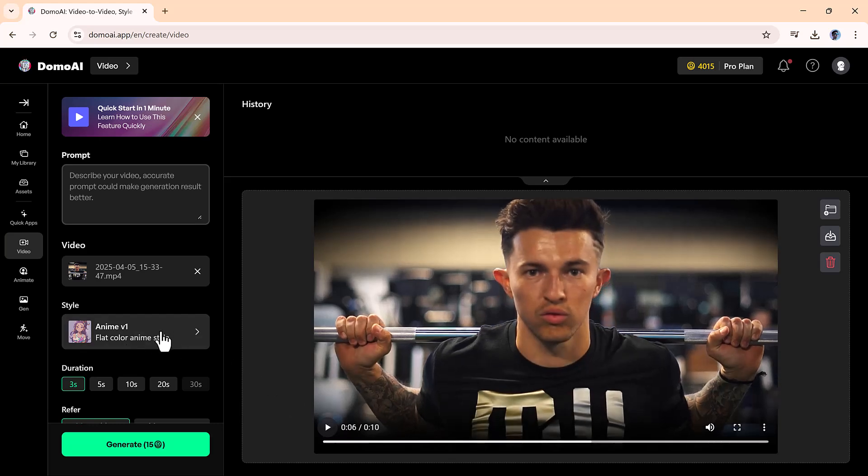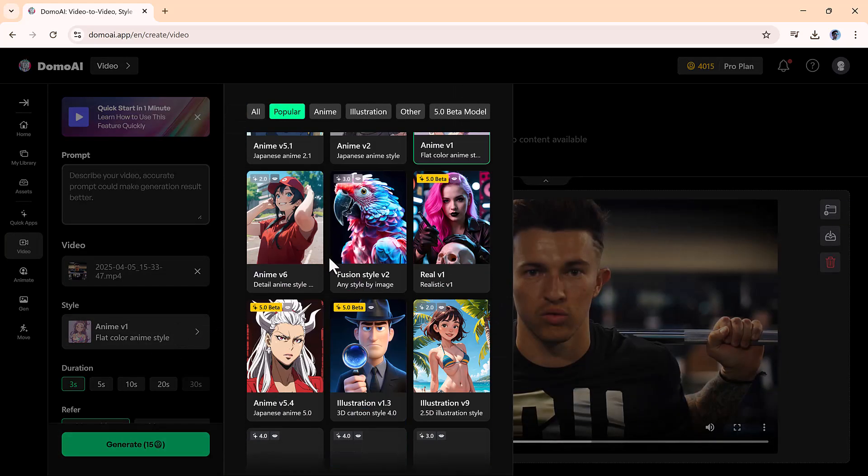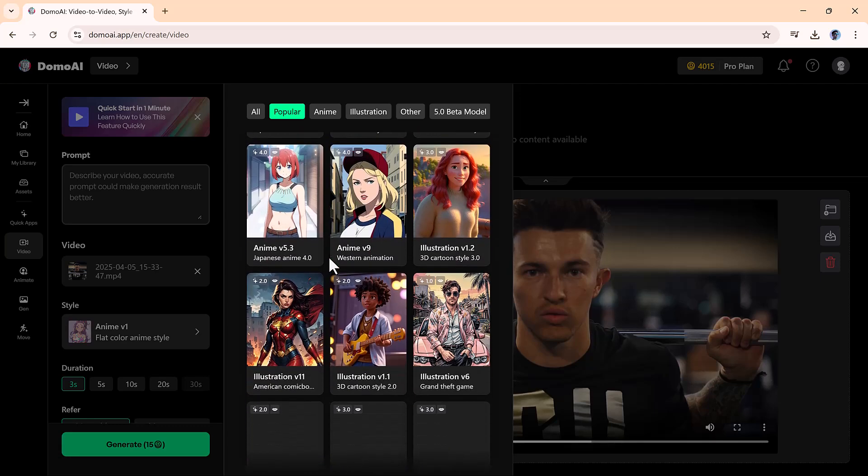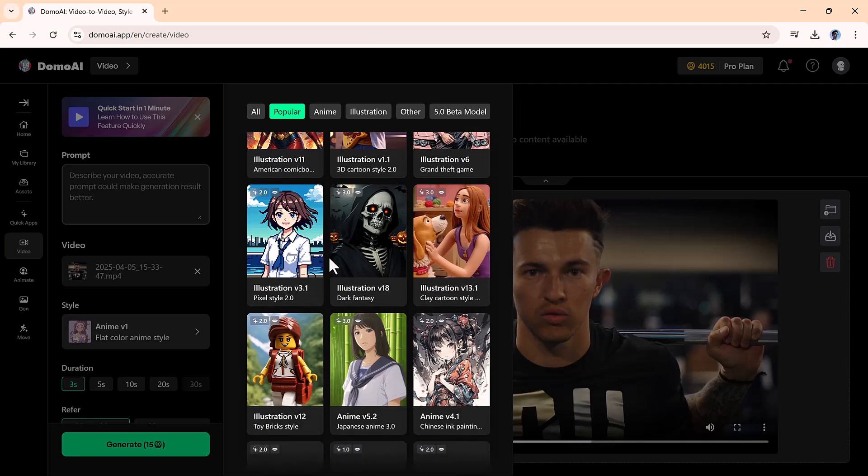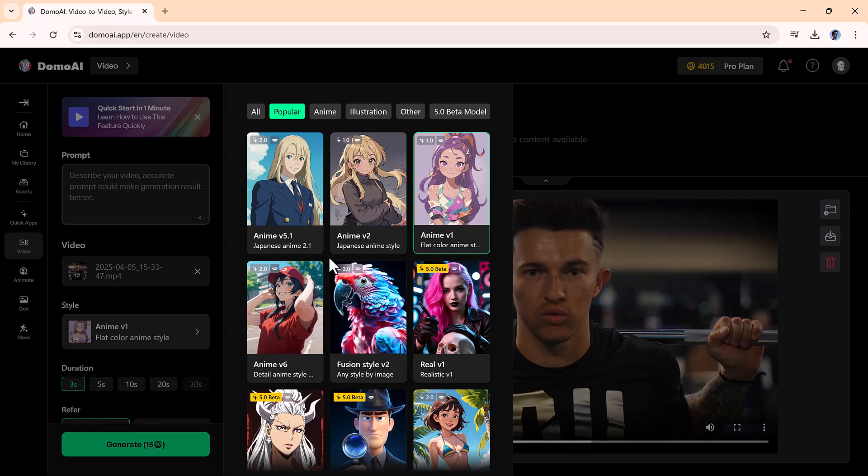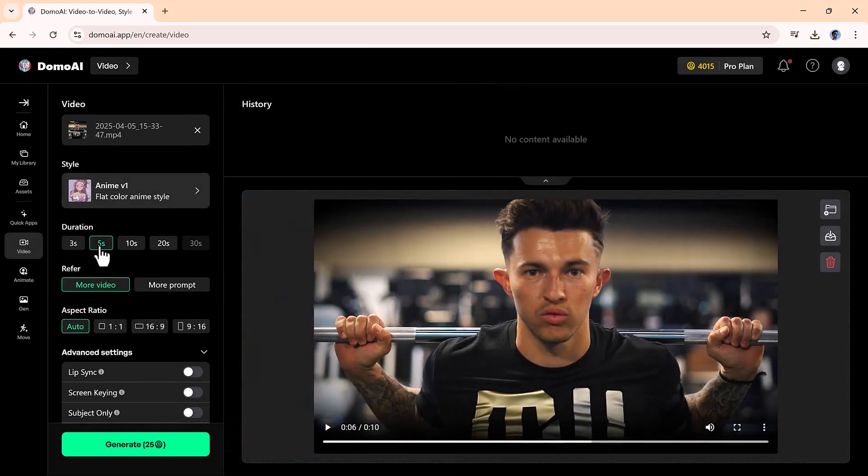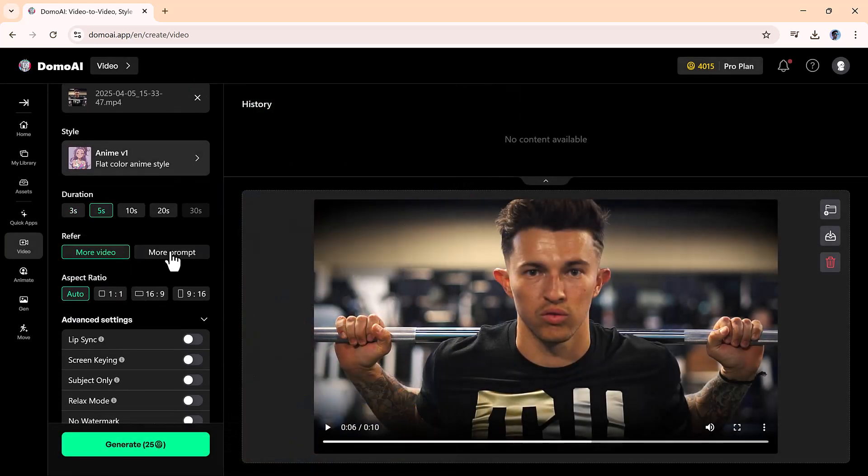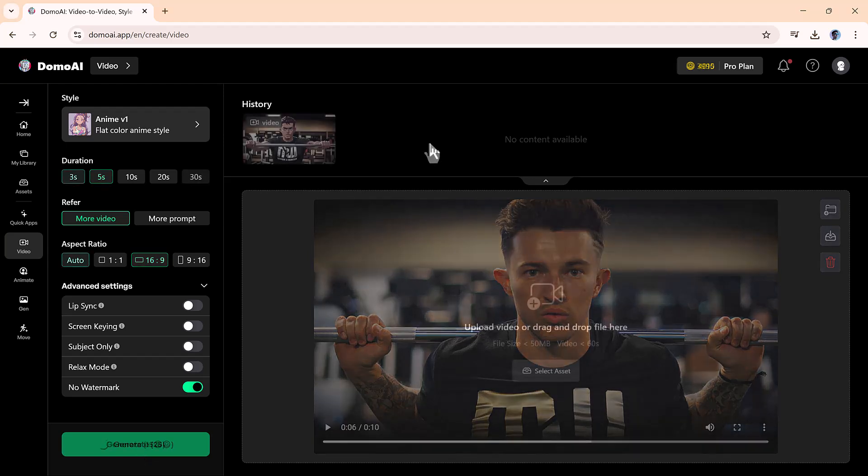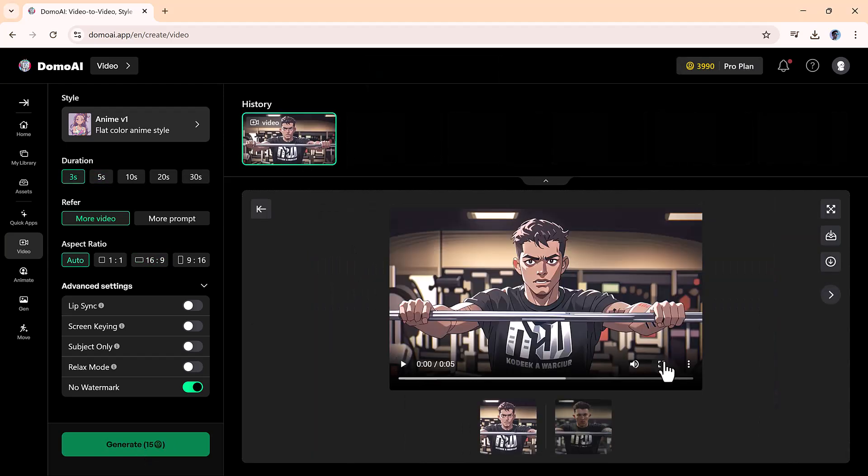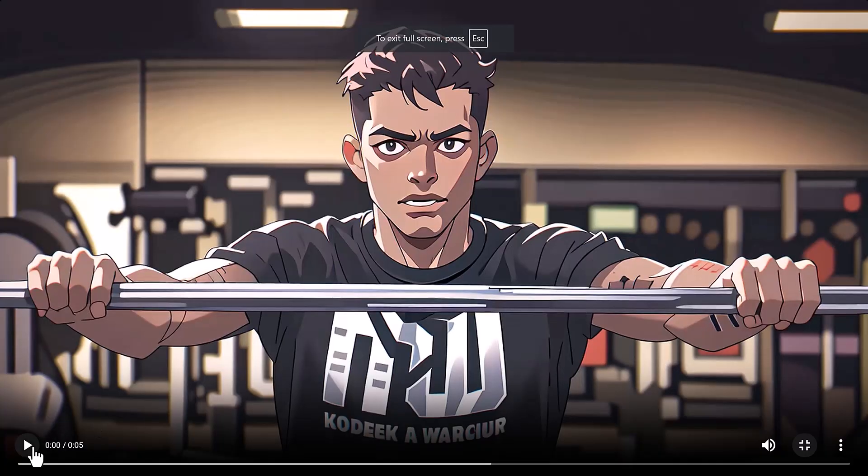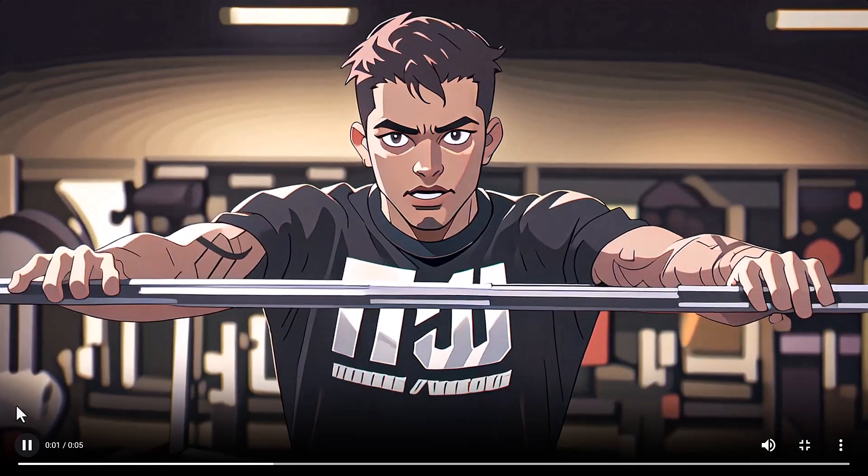Once it's uploaded, you'll be able to choose from a variety of animation styles. You can also adjust the video duration and change the aspect ratio to match the platform you're posting on. After setting it up, enter a prompt to guide the animation and hit Generate. Give it a moment, and soon you'll have a brand new animated version of your original clip. It's honestly kind of mind-blowing how fast and good it looks.